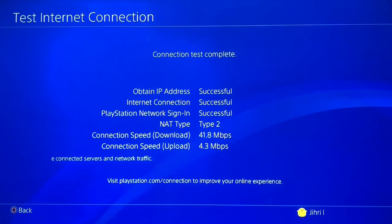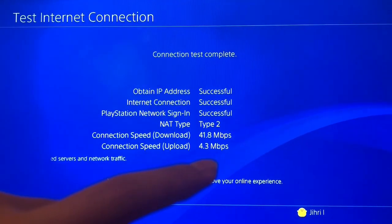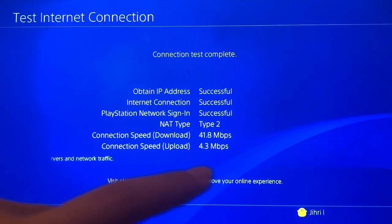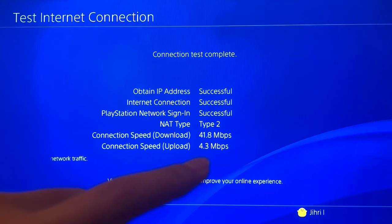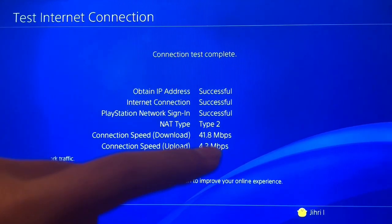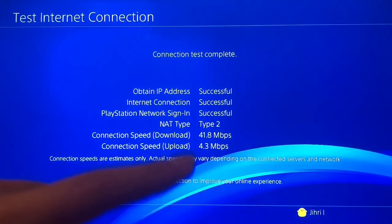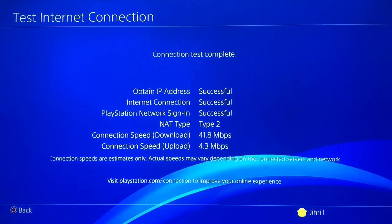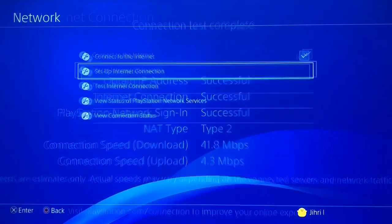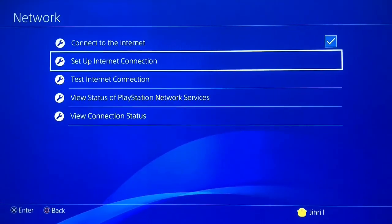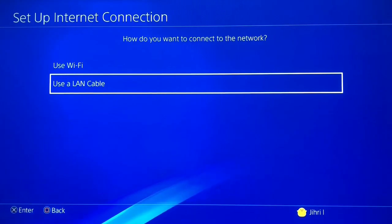Now you can see the difference — it now says mbps and it's gotten a lot higher. The connection and download speed got a lot higher too. Let's move to the next fix.